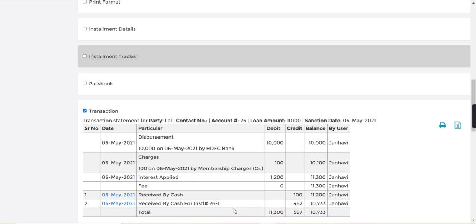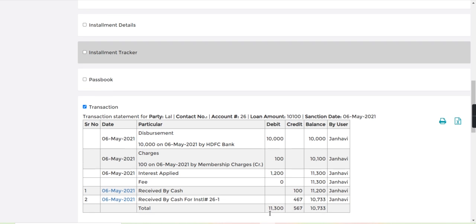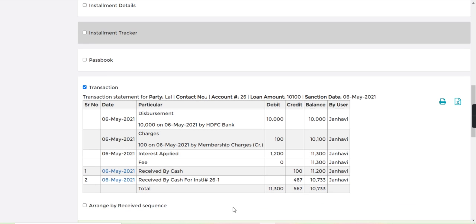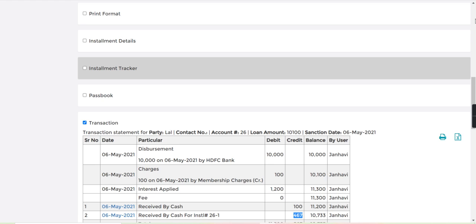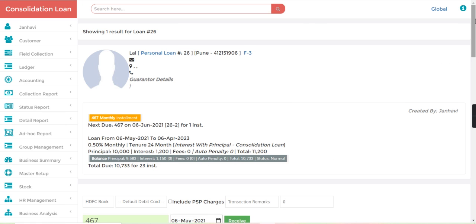the transaction. In the transaction we have received 467. This type of consolidation loan we can manage very easily in Jainam Software.